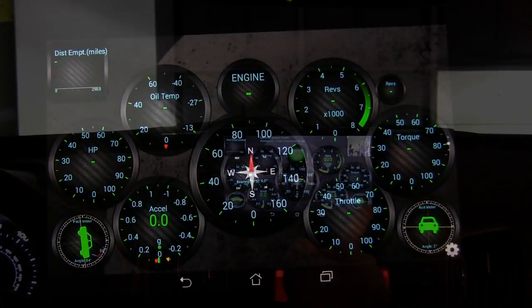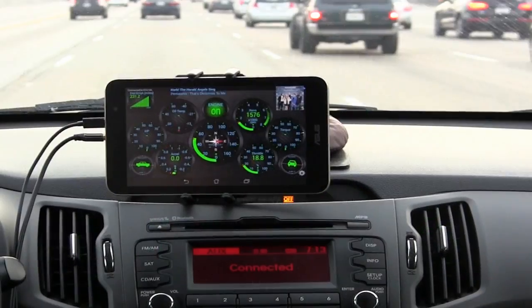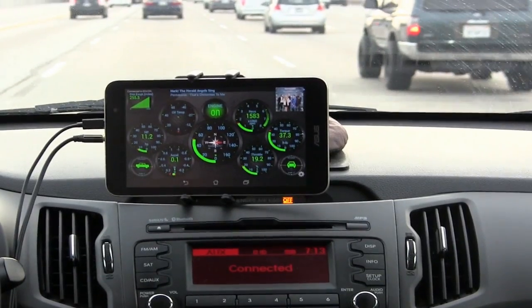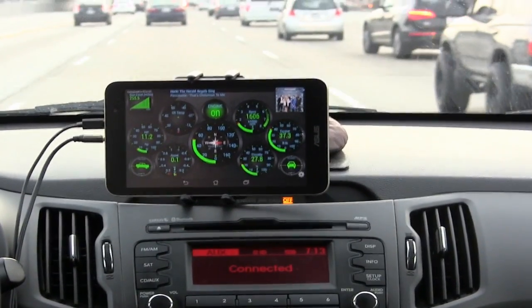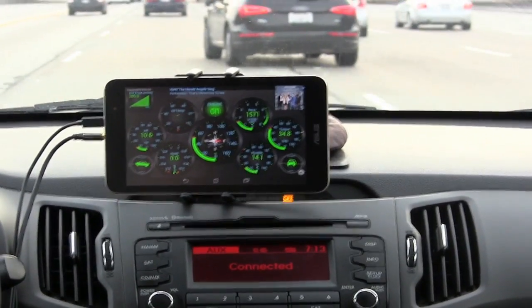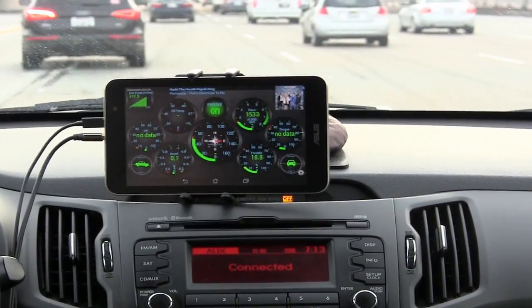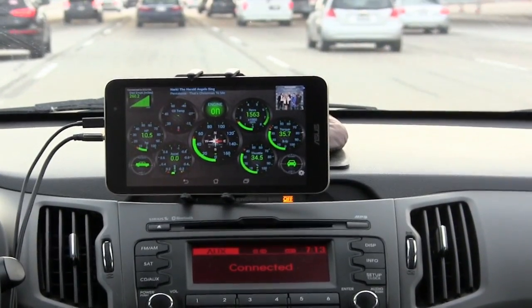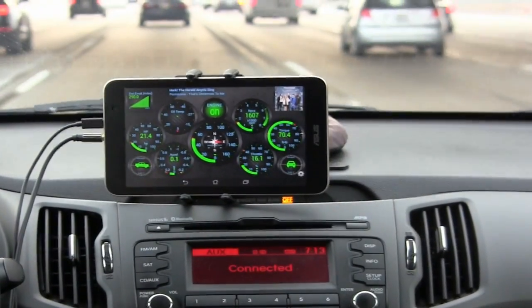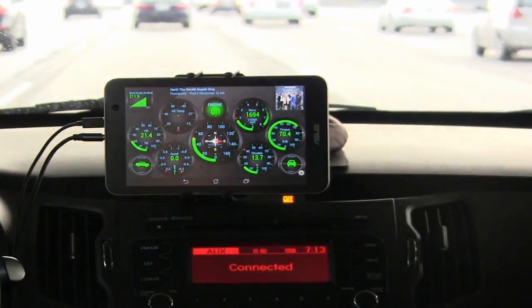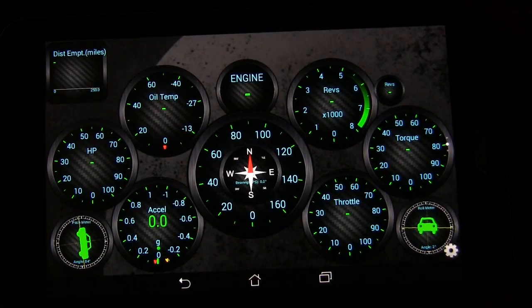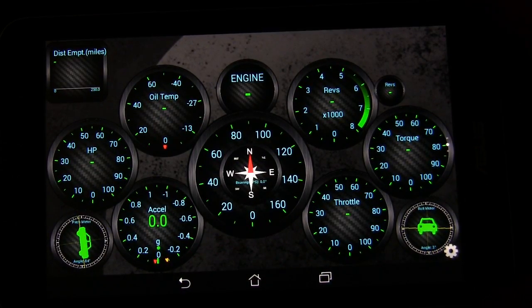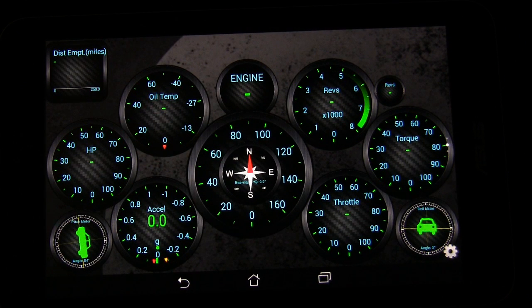You will need an OBD2 adapter plugged into your OBD2 plug on your car. That's how this app communicates with your car to get all this information. I'll show you this in action in my car when it's connected so that you can see the gauges working. But right now I just want to review the app and show you the different features.